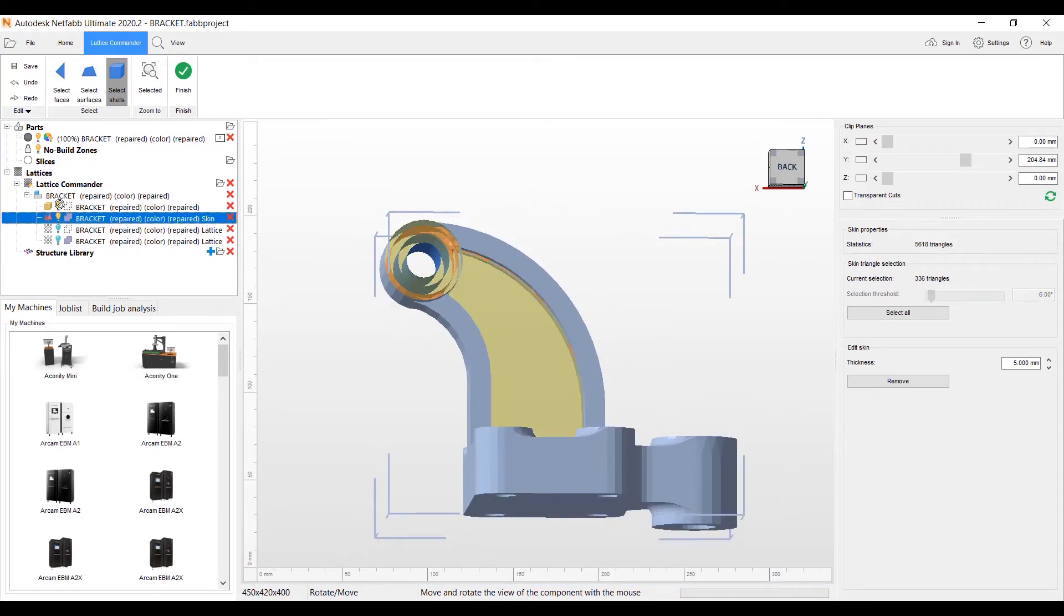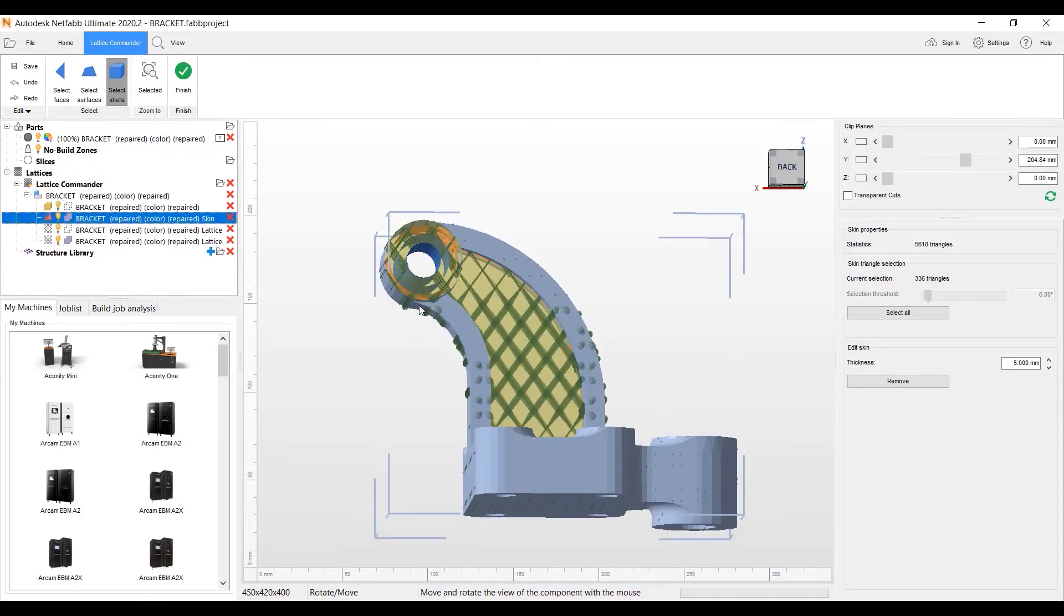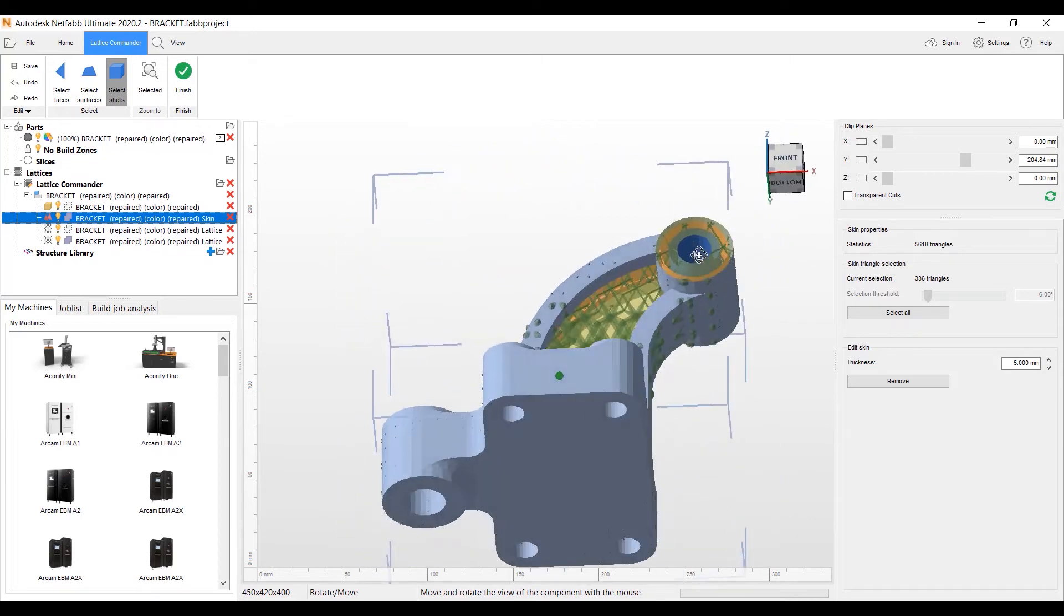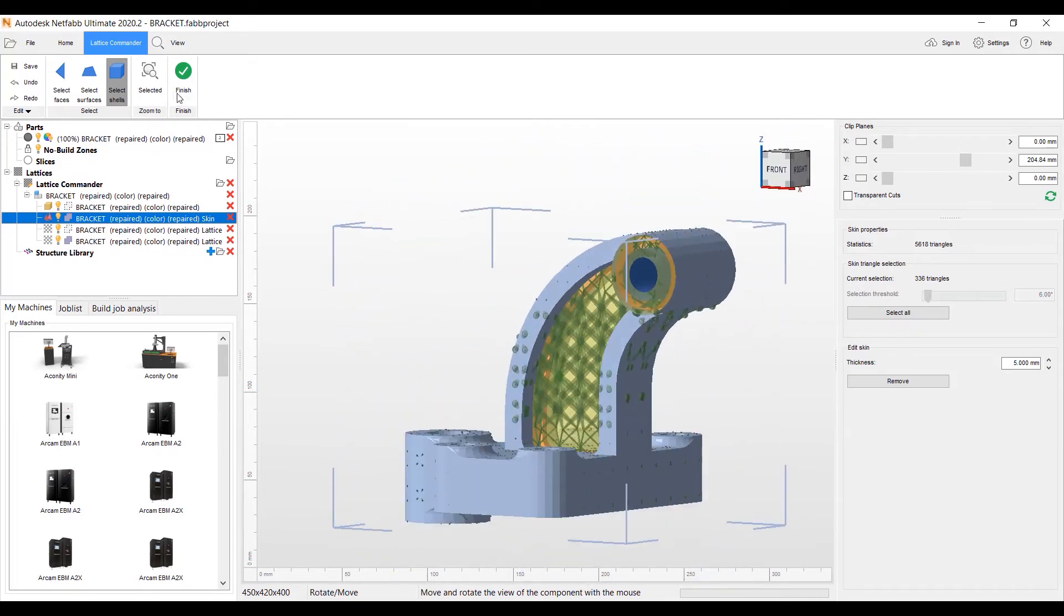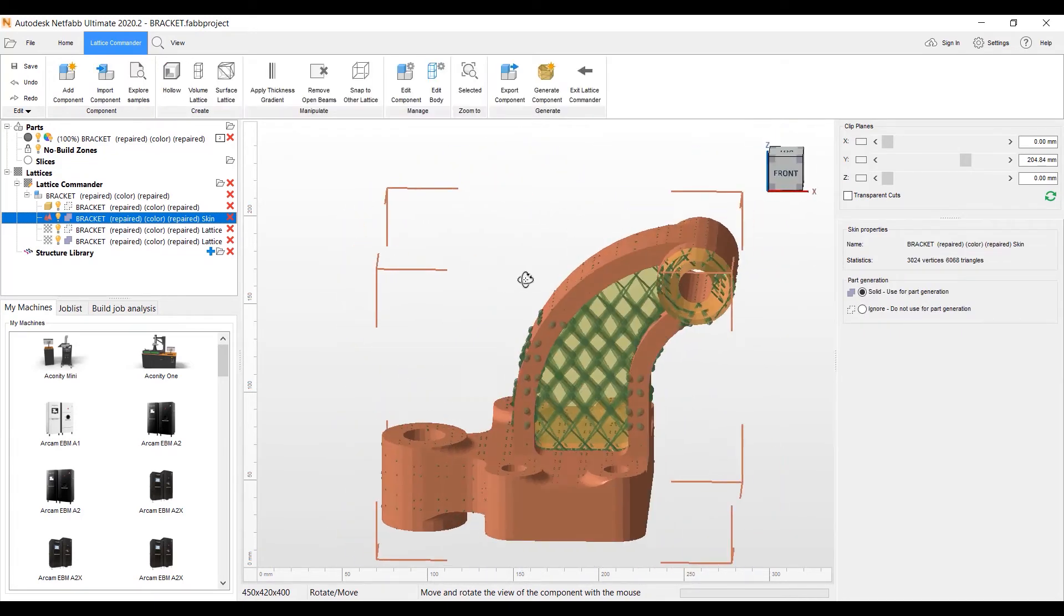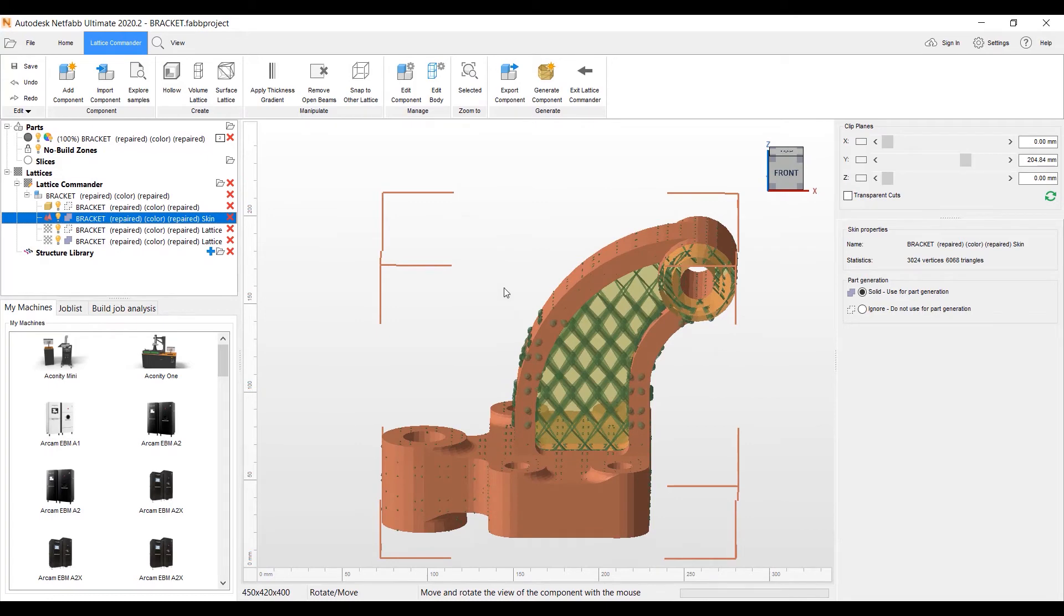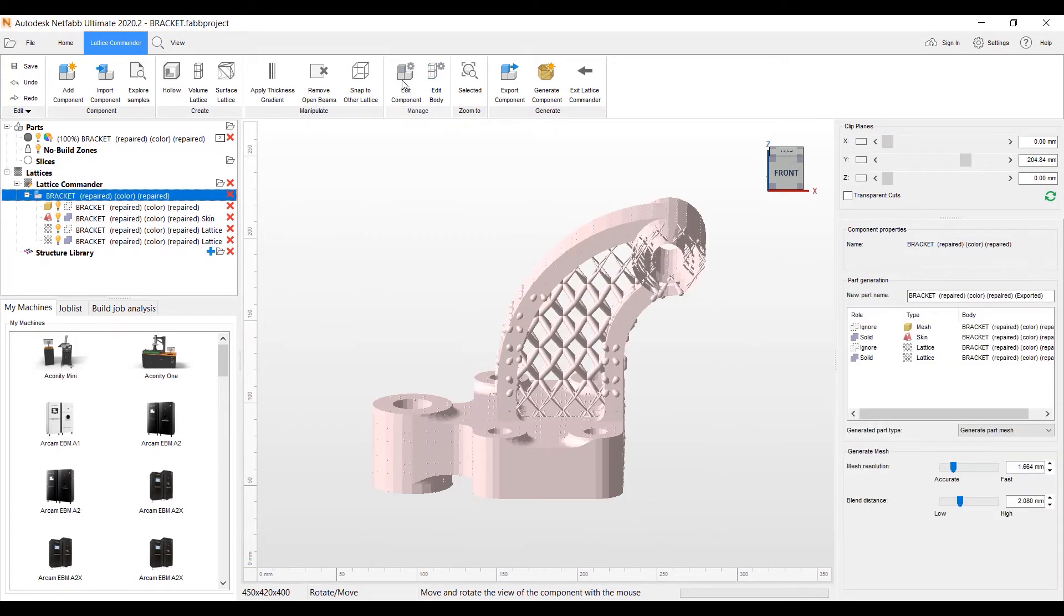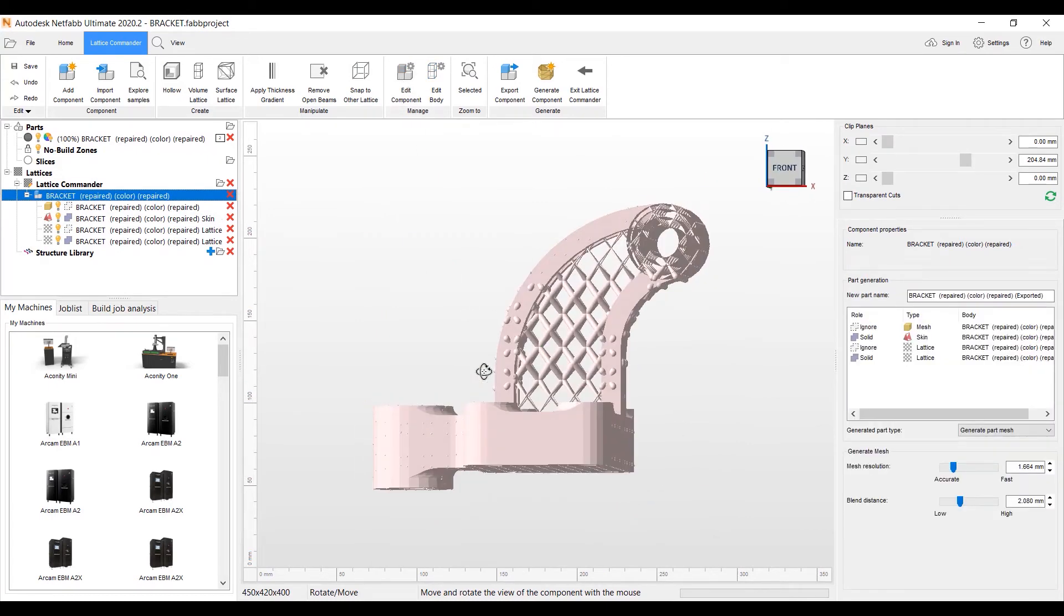Now we go back, select all the different mesh components here. And now we have a bunch of meshes here, bodies that we need to create the component. So we're going to go to edit component. And this is where we assign a role to the part for the different bodies.